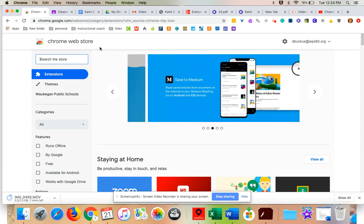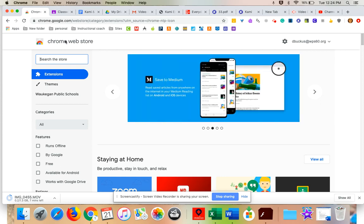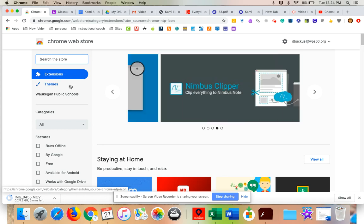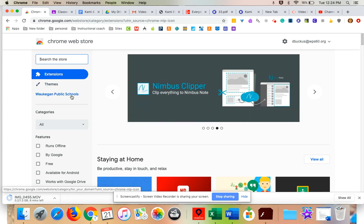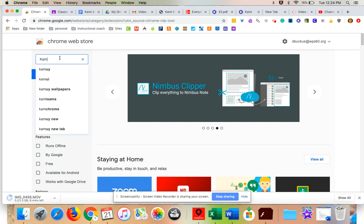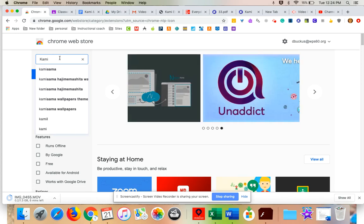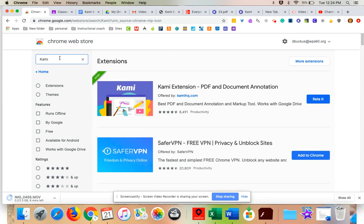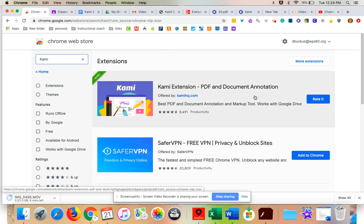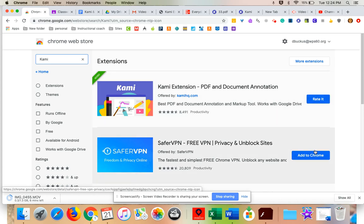You want to make sure that you're under extensions. It is the default, so most likely when you come in you'll be under extensions and not themes or Waukegan Public School Apps, but I am going to search Kami. And here it is, Kami extension PDF and document annotator. So it's awesome. I already have it downloaded, so it doesn't say add to Chrome like this one, but if you don't have it downloaded, it will.